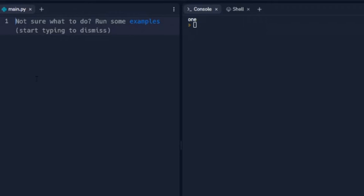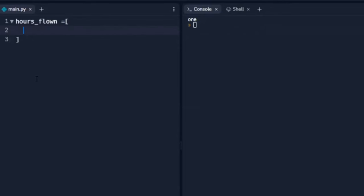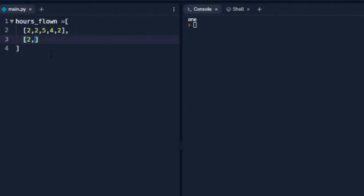Now let's move into 2D arrays and lists. Let's pretend we've got a flight school and we're going to keep track of the hours flown for a few days. That's our variable and we start off with our bracket. With a 2D array we can put these on different lines. The first day this particular airplane is flown two hours, then two hours, then five hours, then four, then two. What makes this a 2D array is now we're going to put another list in the same variable — our second day we fly 2, 1, 4, 0, 1.